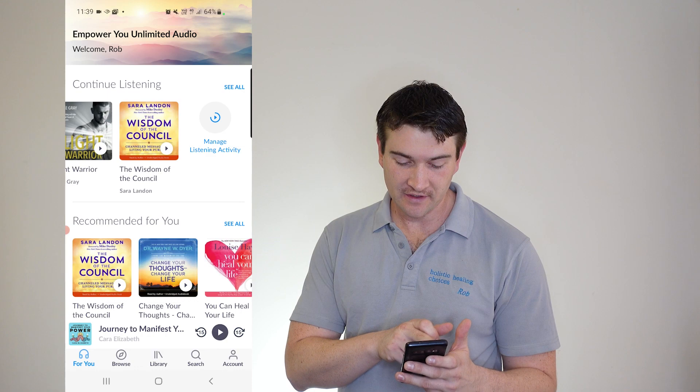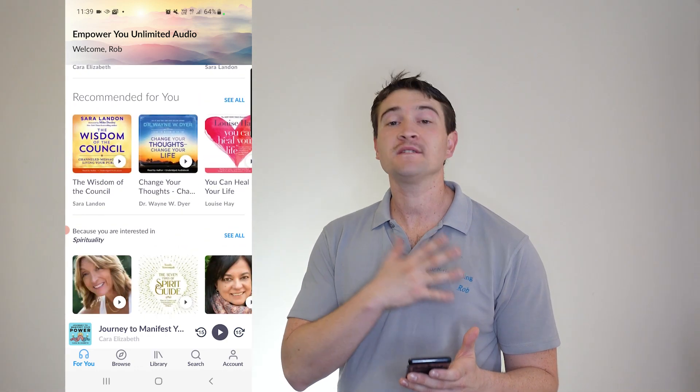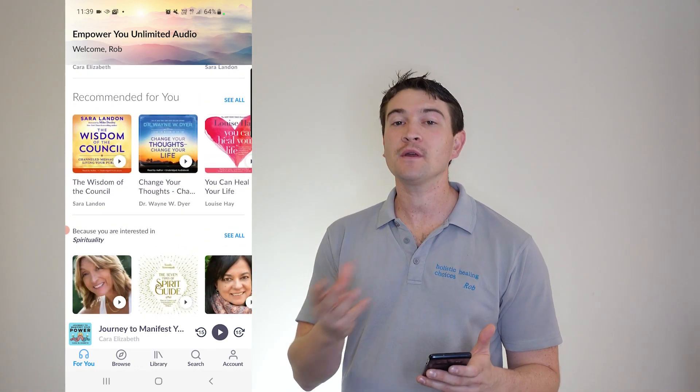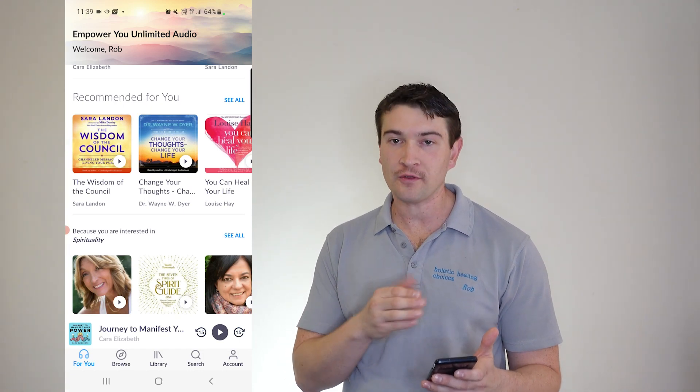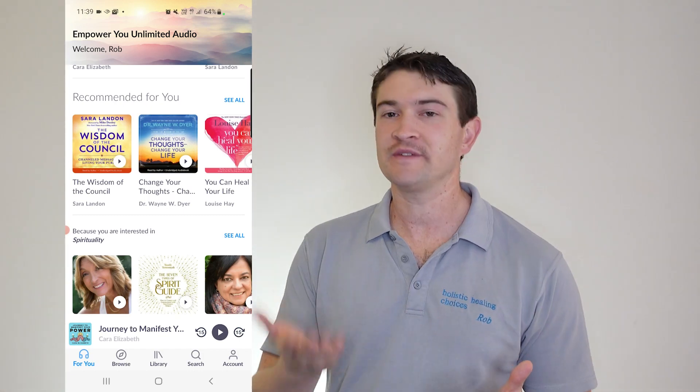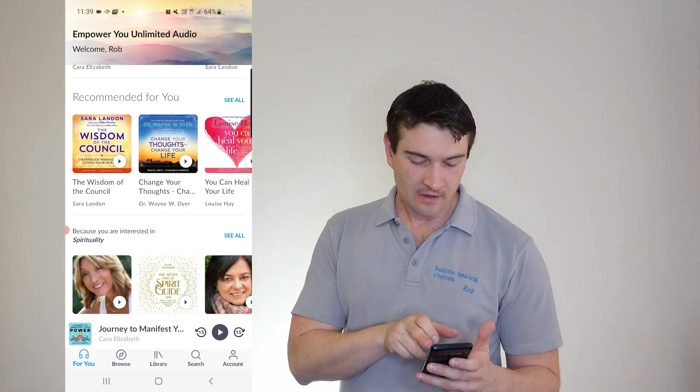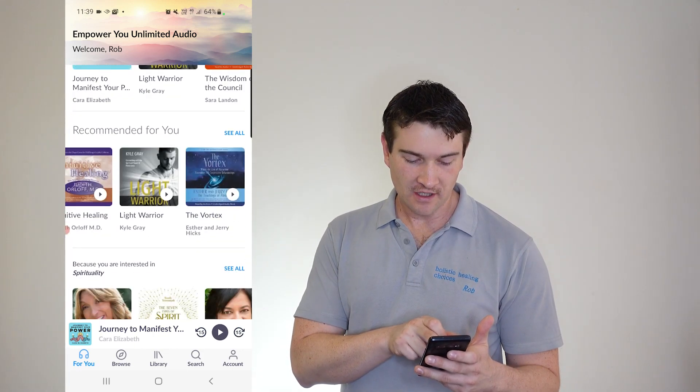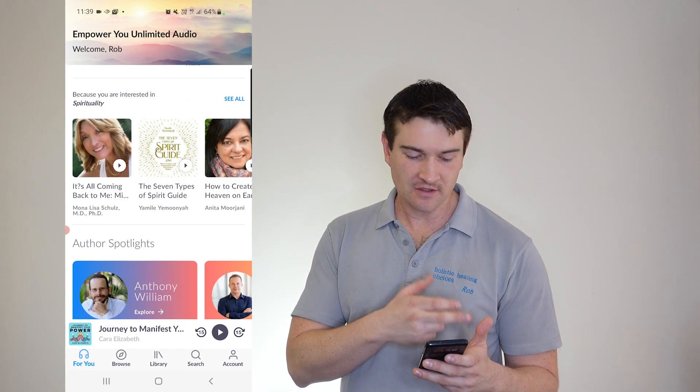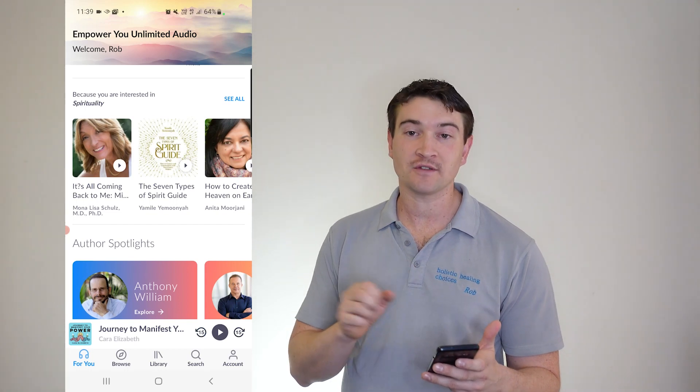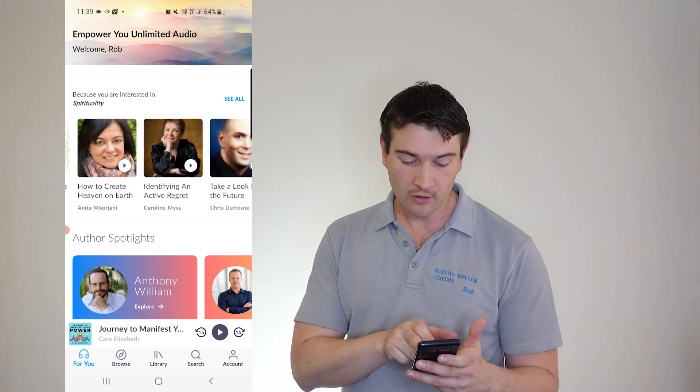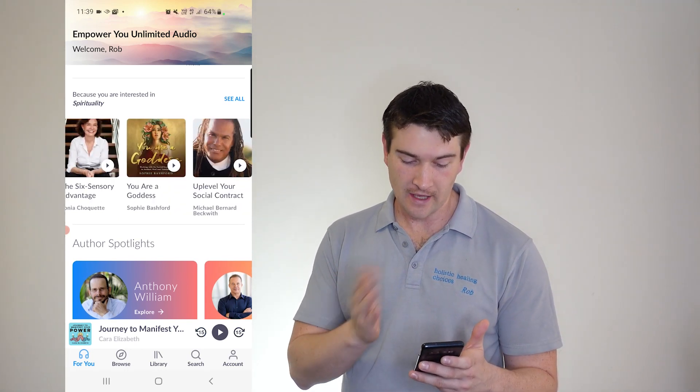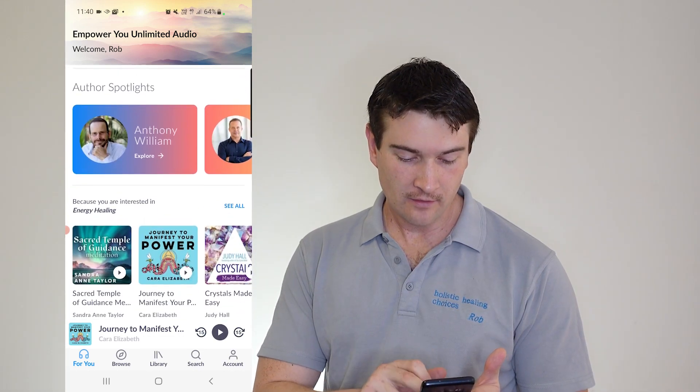So here you can see what we've got, what we've been listening to and what recommendations based on what you've been listening to. And when you set up your account, you can actually choose which authors you like or who inspires you. So we've got some recommendations there and because you're interested in spirituality, you also choose what topics you're interested in. You've got all the different authors and books that you can go through.